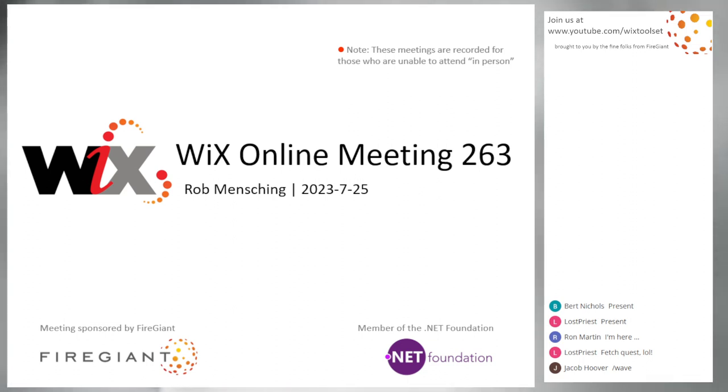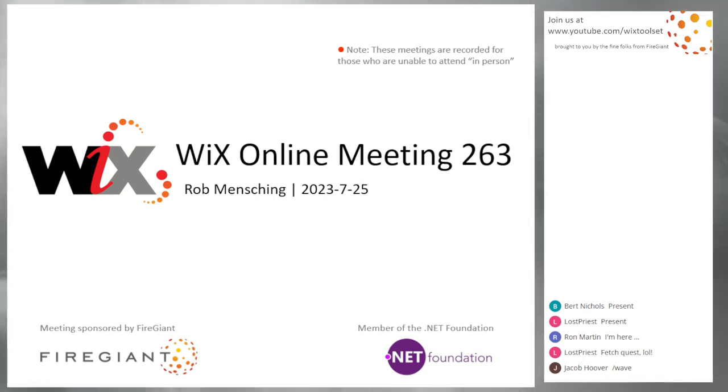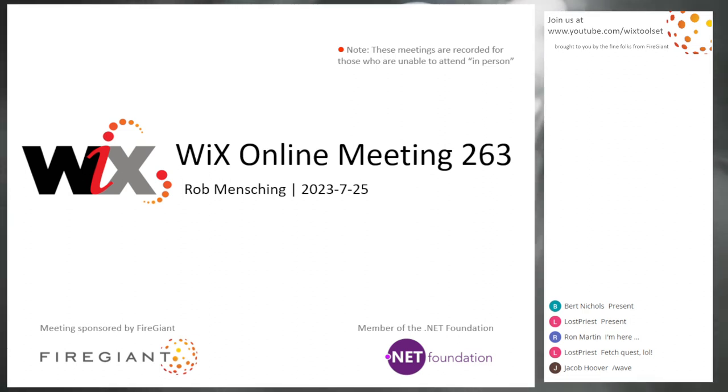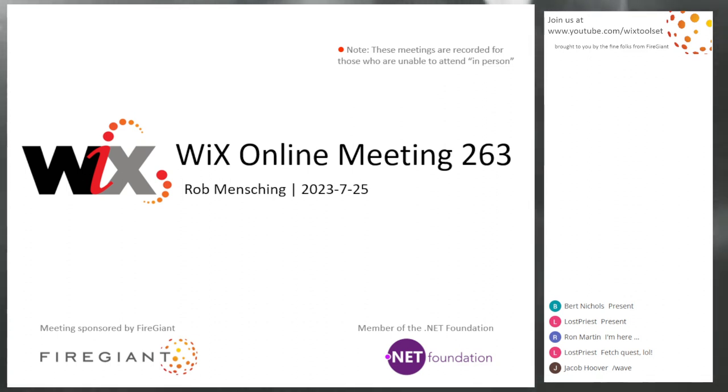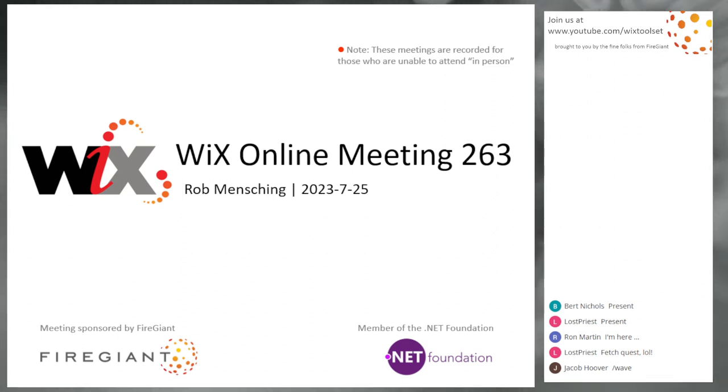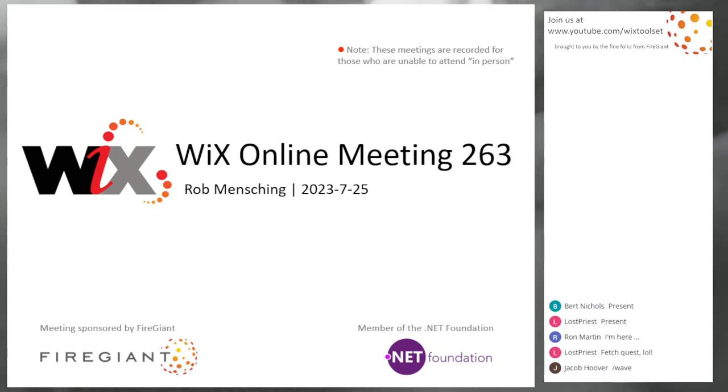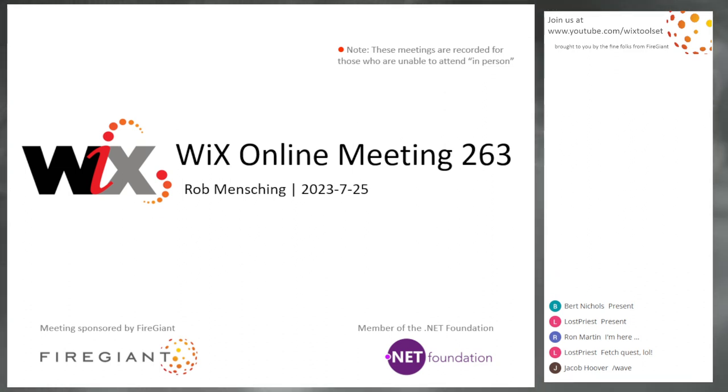Good morning, good afternoon, good evening. This is the Wix Online Meeting 263. I would say this is halfway to Christmas on July 25th, which was always the way I thought it was, but it's not. We're five months from Christmas. This meeting is recorded for those of you that aren't with us right here, right now.